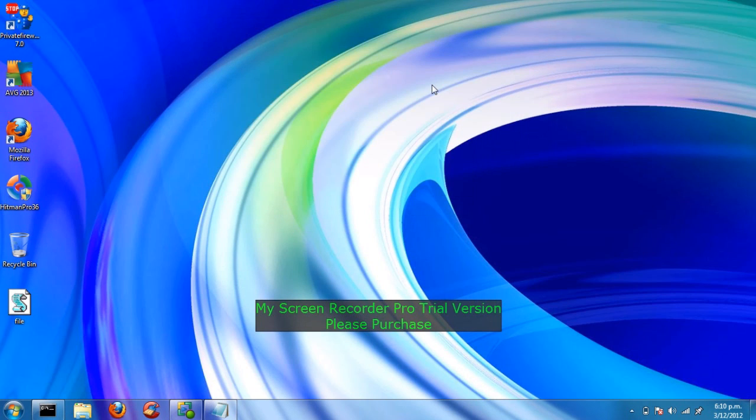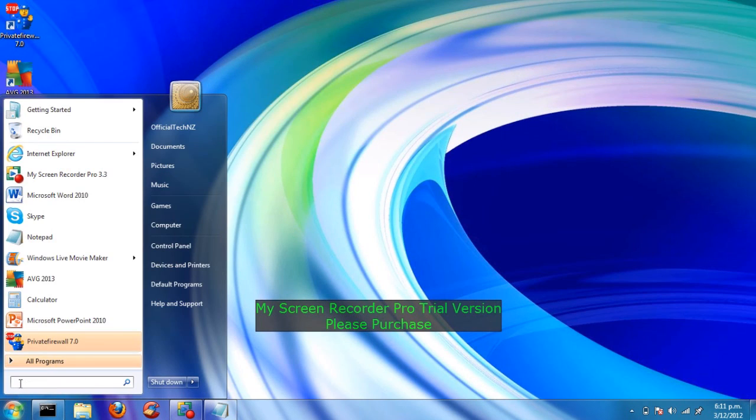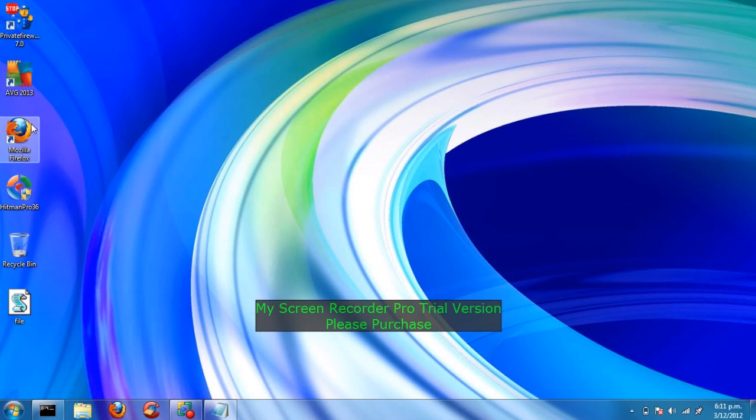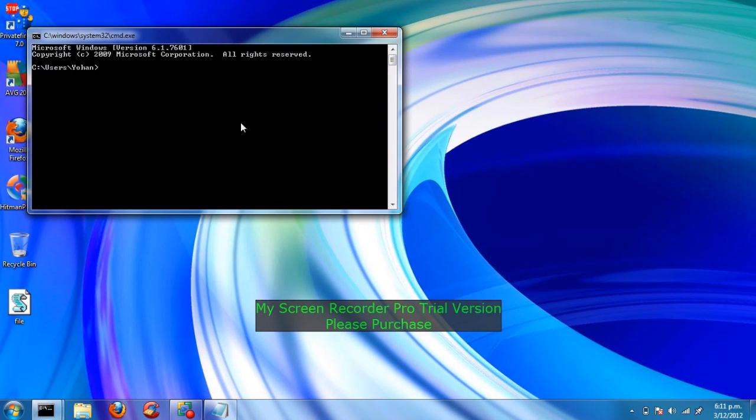Name all the Net User Accounts. Then click Start and type CMD. Now click it. You don't need to run admin for this one.